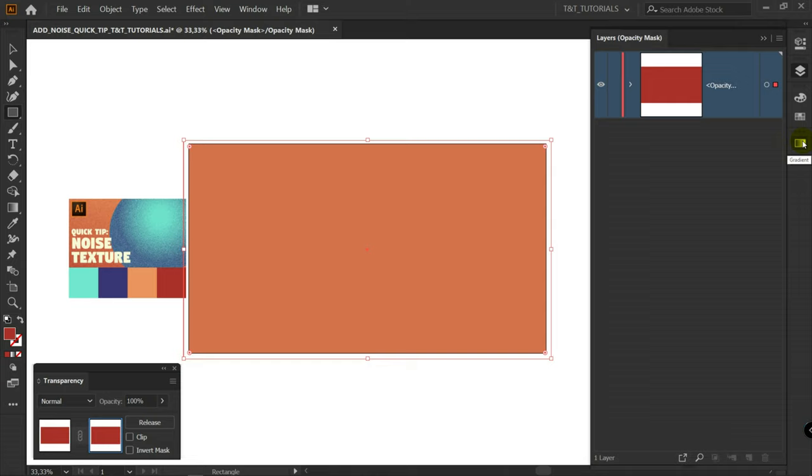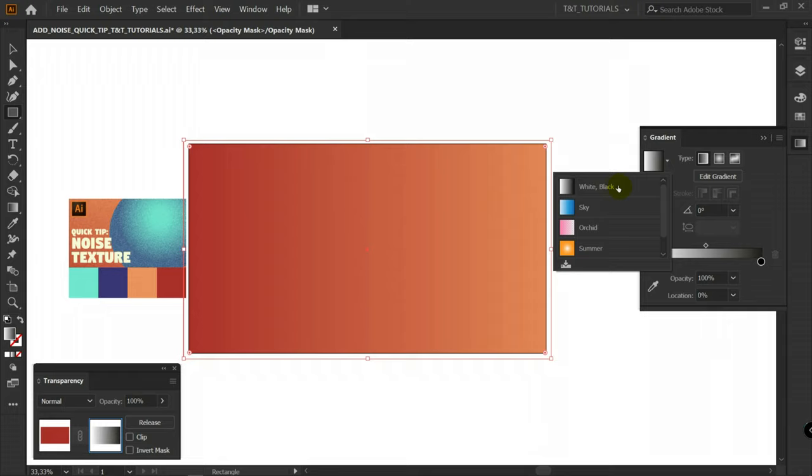Gradient. Linear gradient. It should be black and white. Here it is. G for Gradient tool. You can play with these sliders.